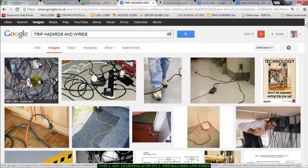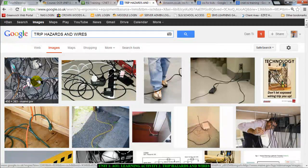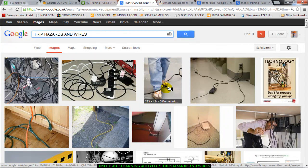They're a mess, and the sockets are overloaded. The wires are running across the floor. If you look at this picture, you can see that this person's foot is already getting entangled in it. We're talking about trip hazards — things that can make you trip and fall.